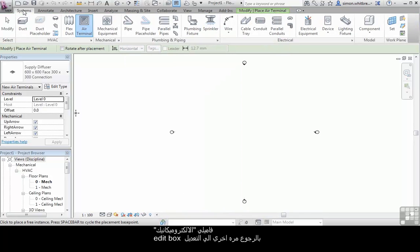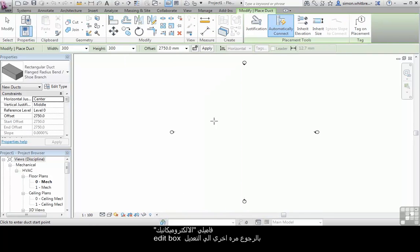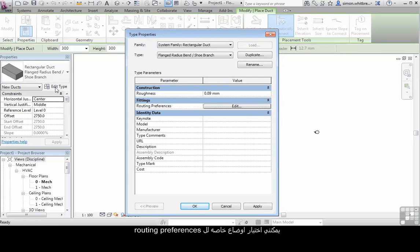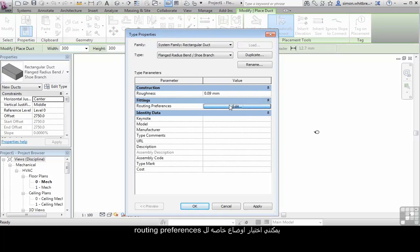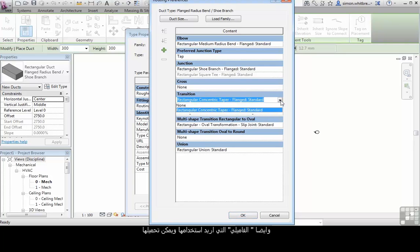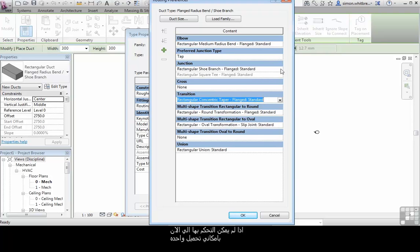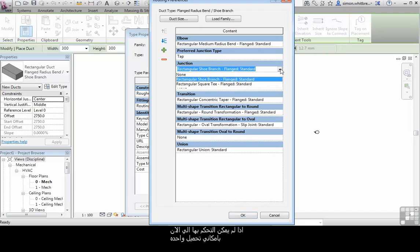The system family, coming back to the edit dialog box, I can choose particular routing preferences and the loadable families that I want to use for each of these transitions, crosses or taps. If they're not accessible in the project right now, I can load one.